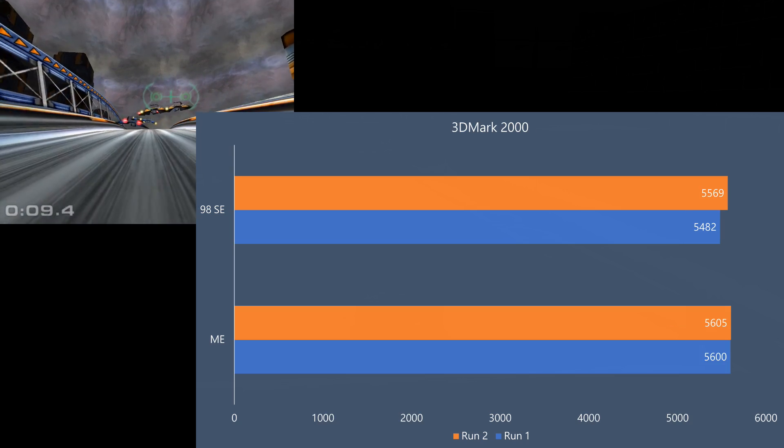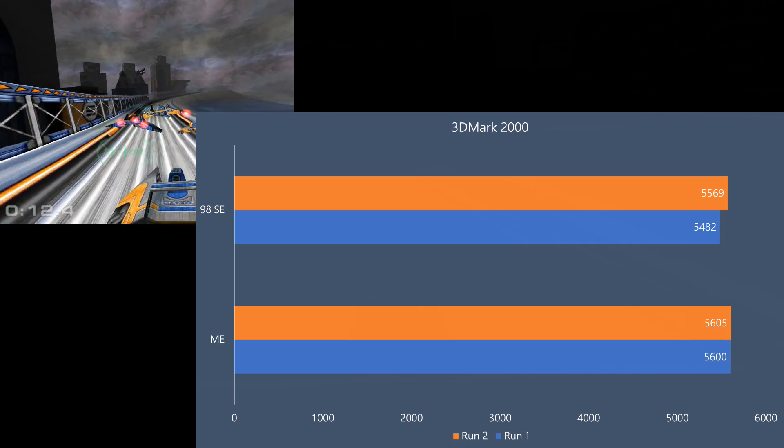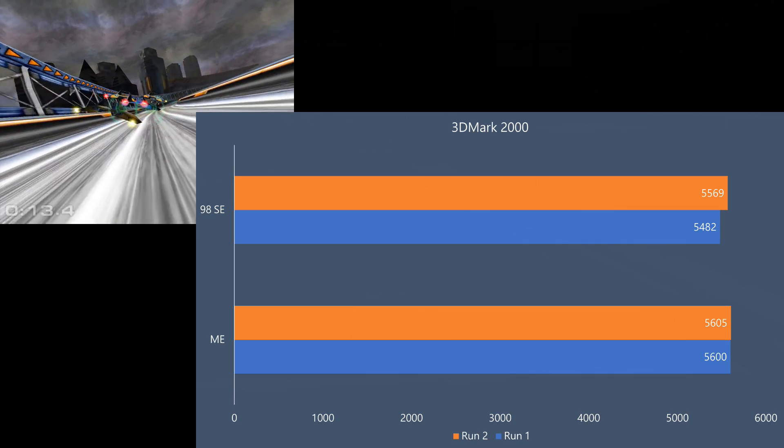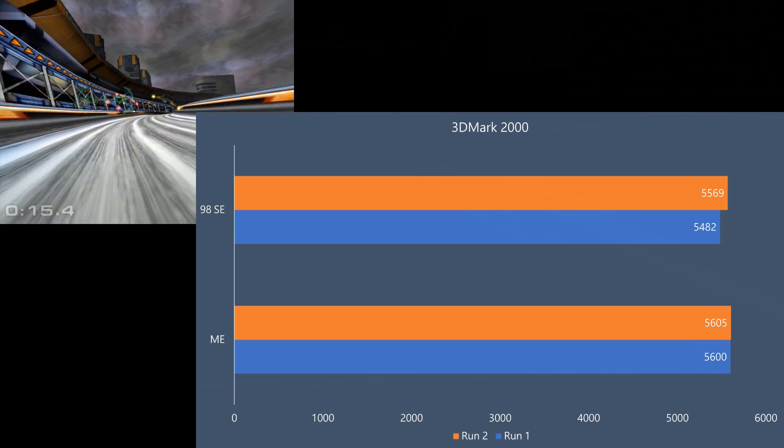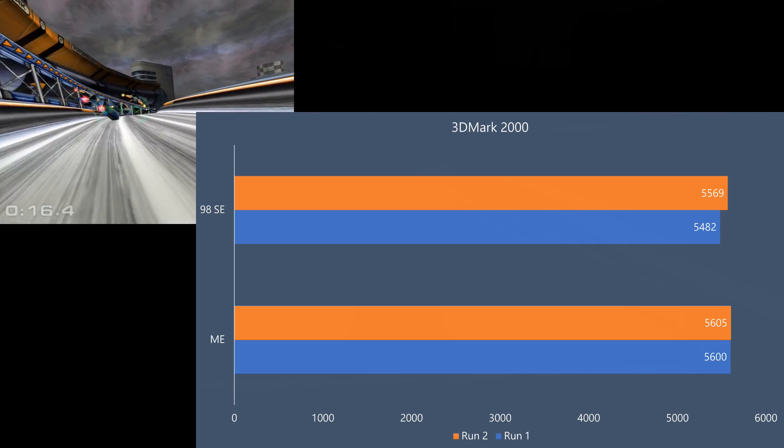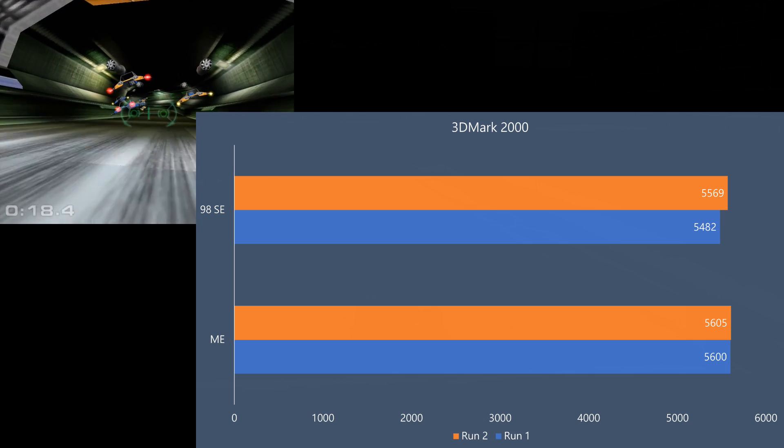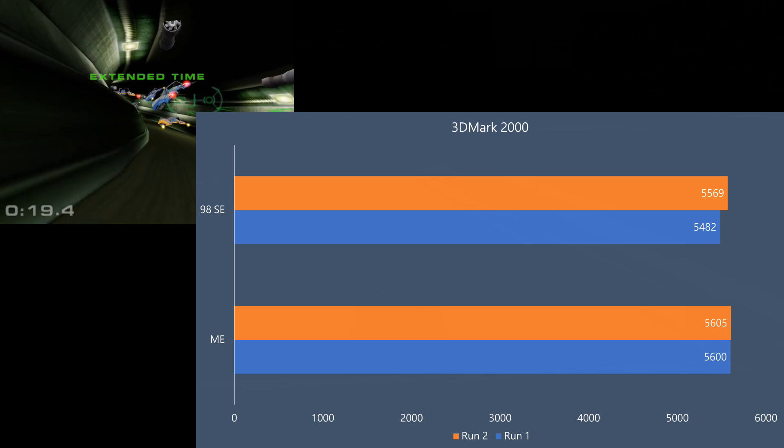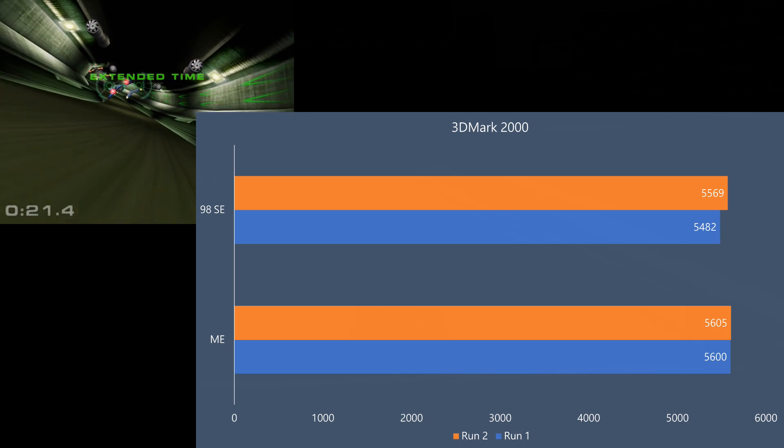Same goes for 3DMark 2000. In the second benchmark, the performance is a lot more consistent. You could say that Millennium Edition is a tiny bit faster, but really it is so close that could be margin of error.